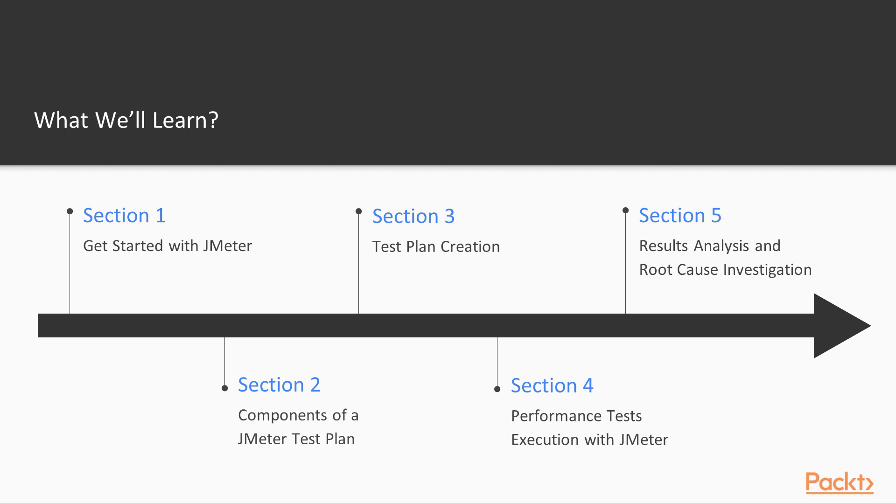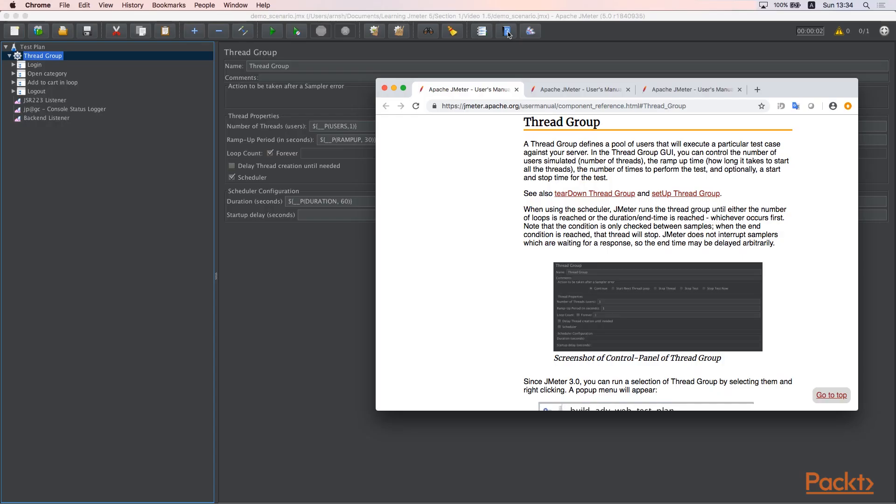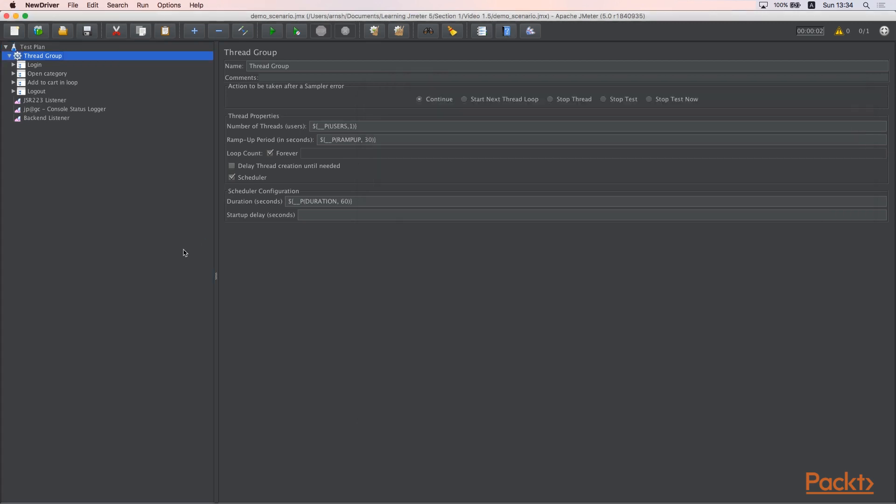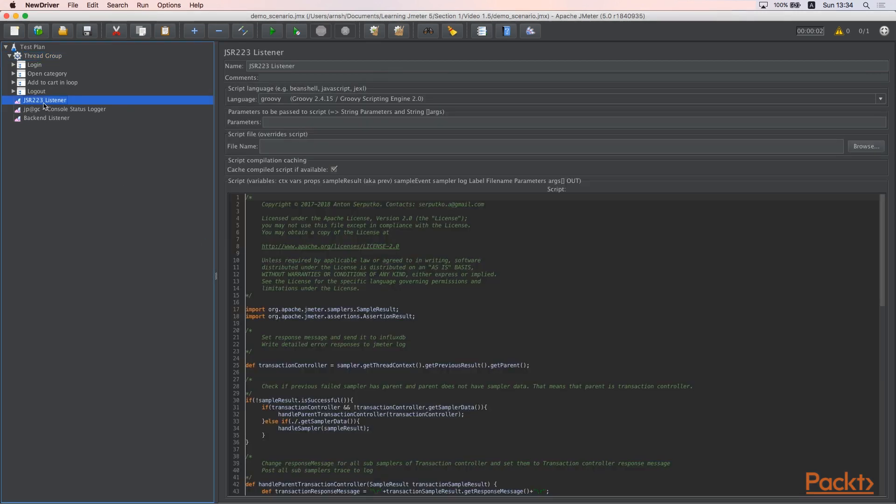This course is divided into several sections. First one is Get Started with JMeter. In this section we will go through steps needed to install and set up JMeter to be ready for scripts creation.